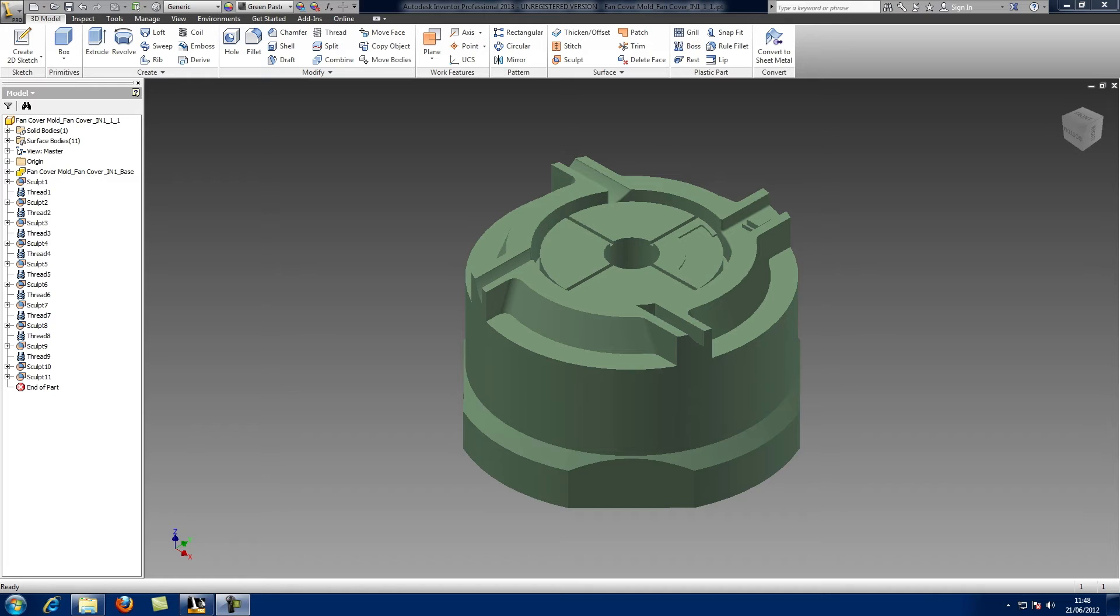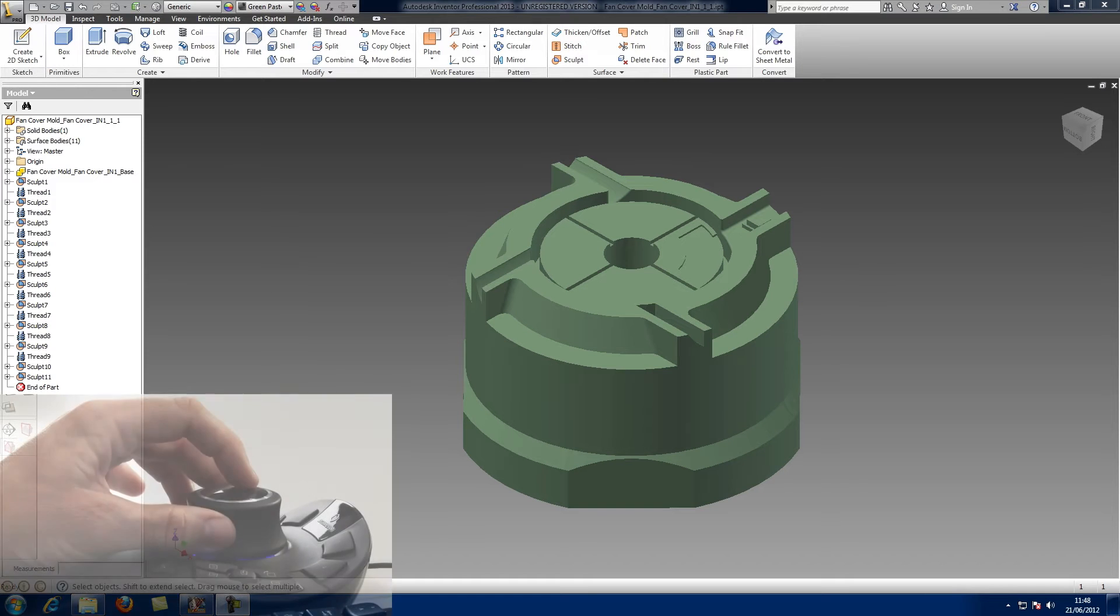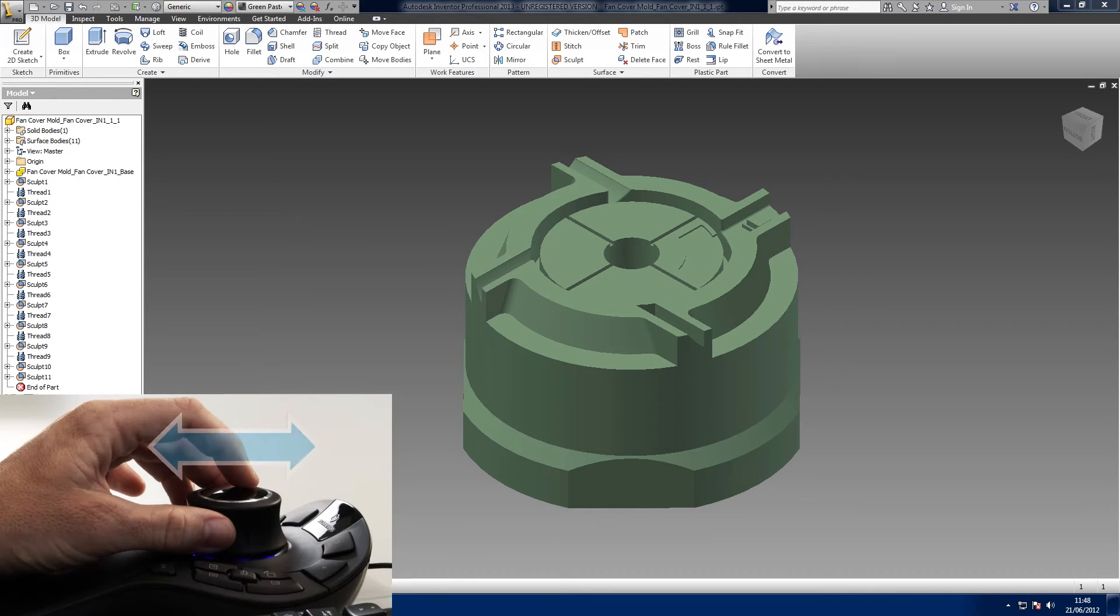There is a learning curve when first using a 3D mouse, but this can be significantly shortened by understanding how the controller cap moves and how this affects the model. The controller cap moves on six different axes. Panning left and right and zoom probably takes the most practice as you need to slide the cap parallel to the desktop.